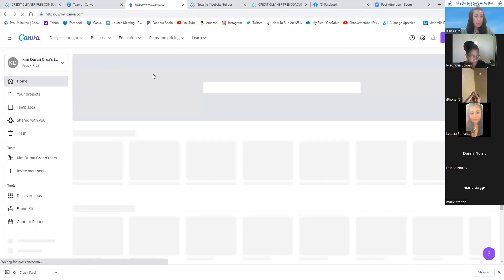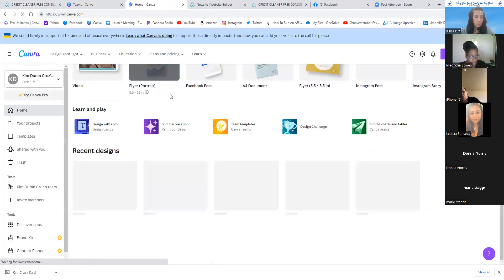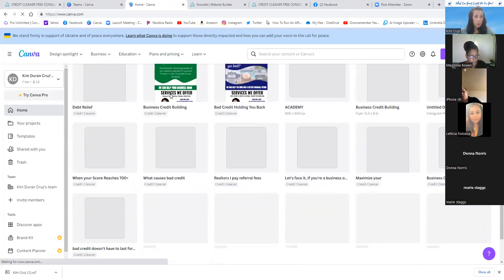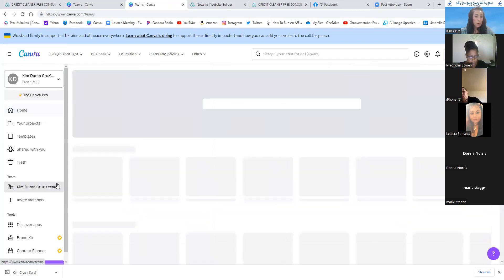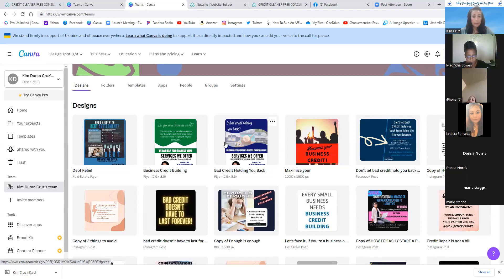Once your flyer is done, click Share and then Download. Choose your file format — PNG, JPEG, or PDF. If you're printing, choose PDF Print, click Download, and that's your file. You can then use that QR code on all the other flyer templates — debt relief, business credit building, personal credit.